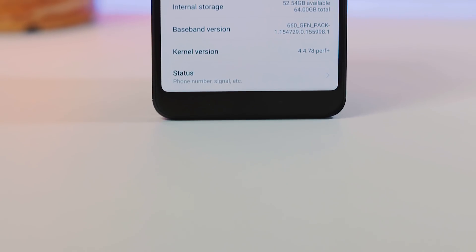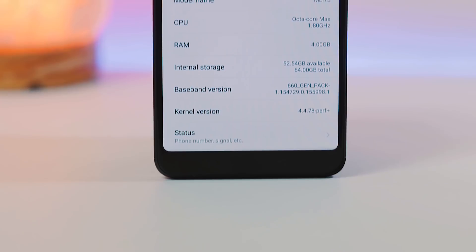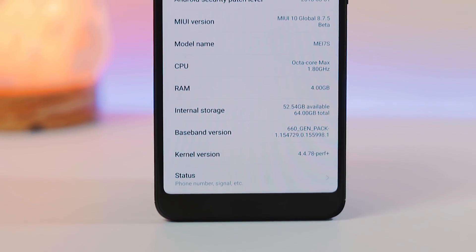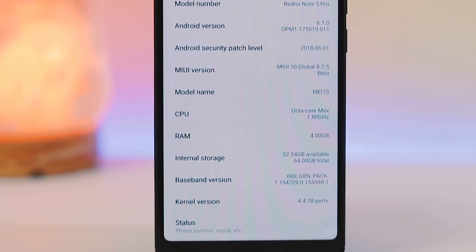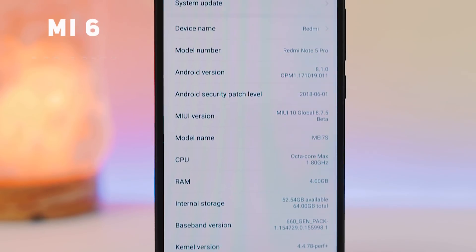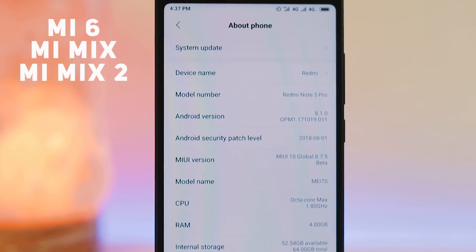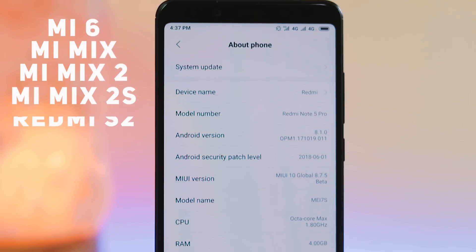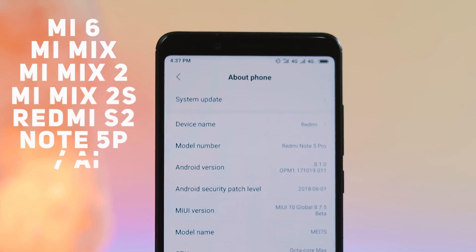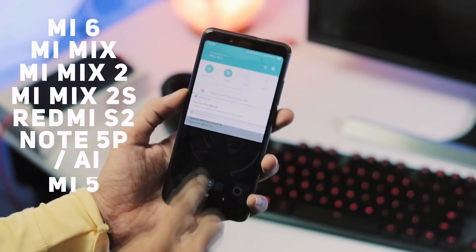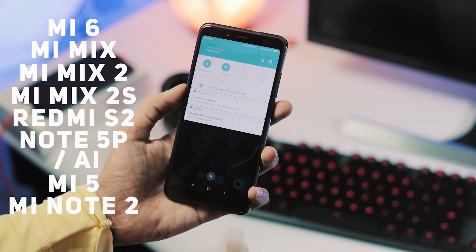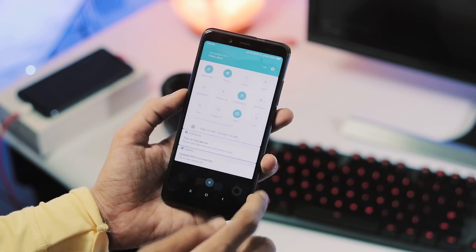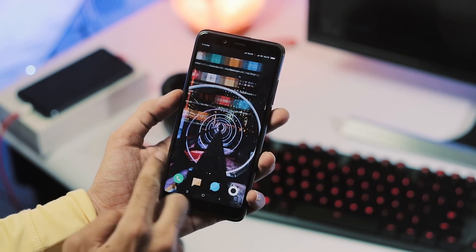Xiaomi released the MIUI 10 Global Beta ROM which can be flashed by any user even those with a locked bootloader. The first batch for the rollout includes Xiaomi Mi 6, Xiaomi Mi Mix, Mi Mix 2, Mi Mix 2S, Redmi S2, Redmi Note 5 Pro or Redmi Note 5 AI, Mi 5 and Mi Note 2. We have Redmi Note 5 Pro here and let's see how to flash the MIUI 10 Global Beta ROM.